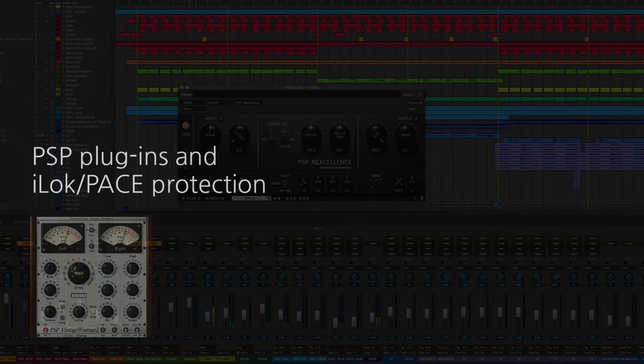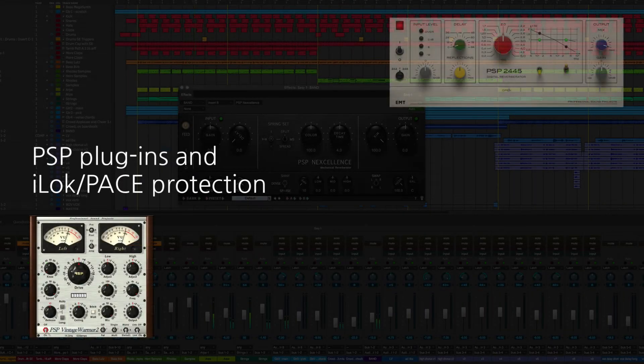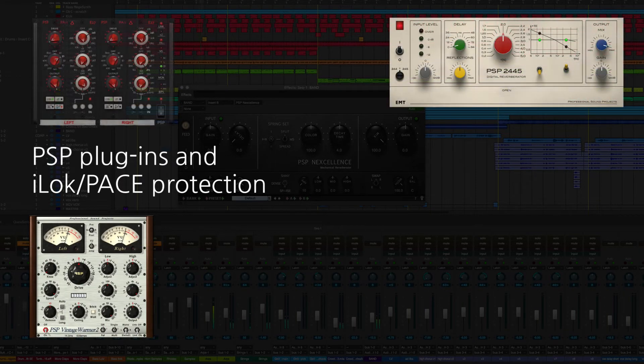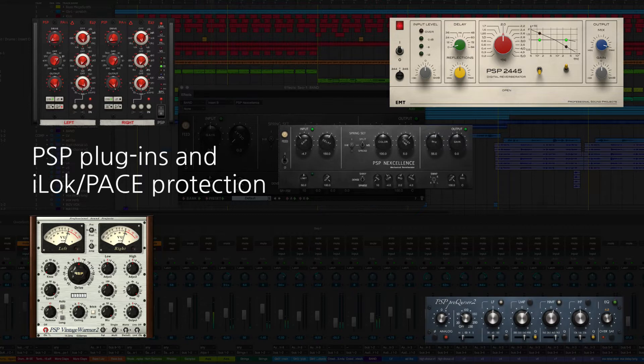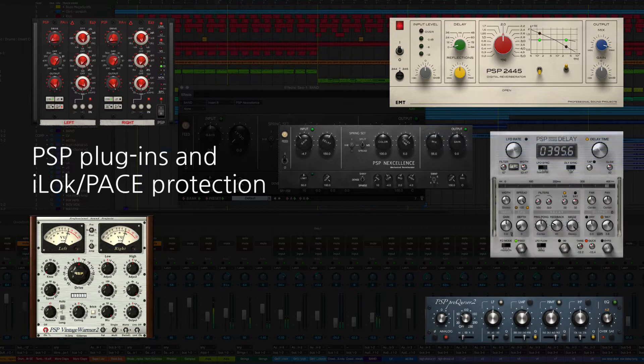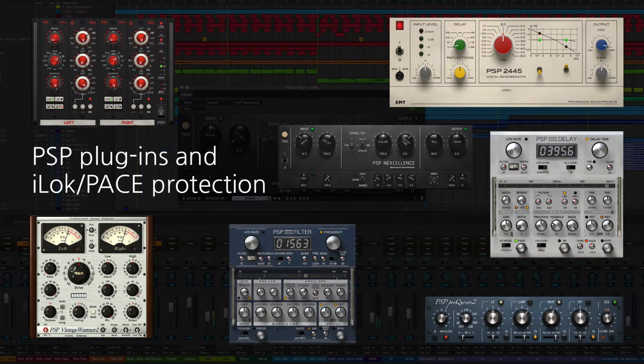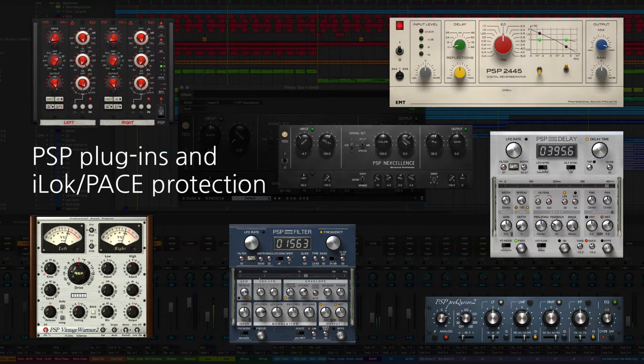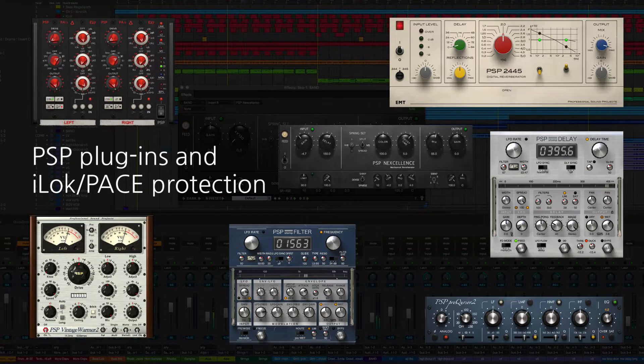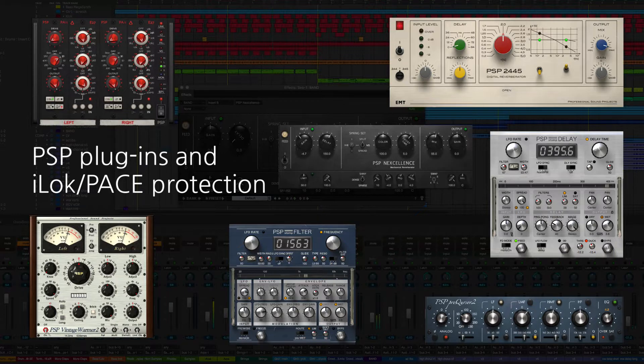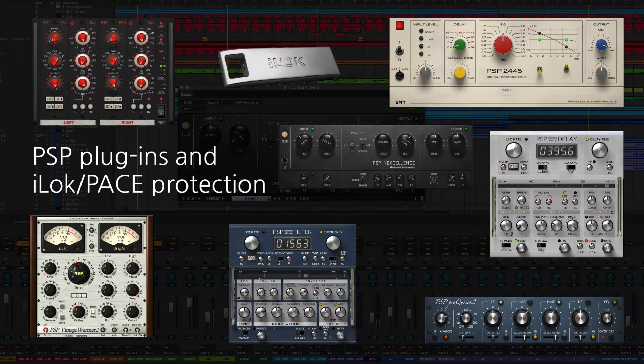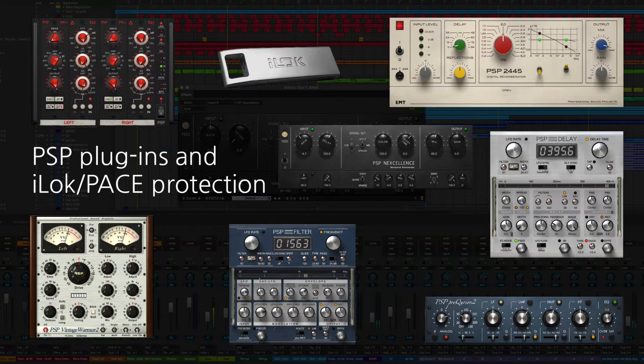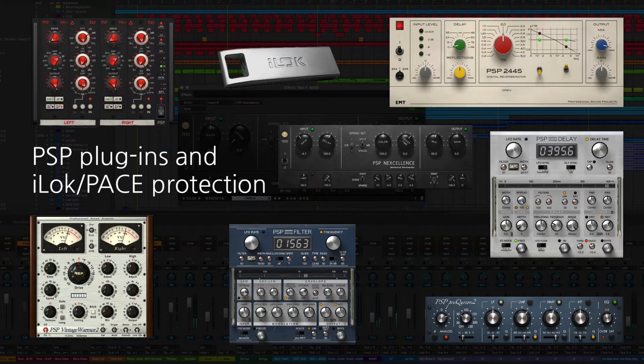PSP is transitioning all their plugins to be protected by the iLock, or PACE, system. iLock provides a lot of flexibility in managing your authorizations. In this tutorial, we'll guide you through everything you need to know for installing and authorizing your new PSP plugins. You can use the optional hardware iLock dongles, or you can use software authorizations, all managed from the same interface. We'll guide you through the simple steps to get up and running quickly.